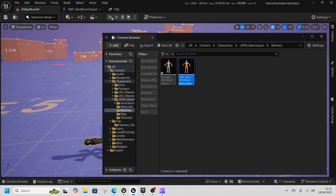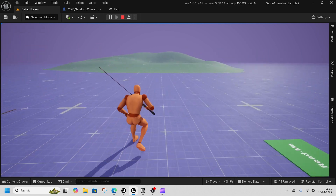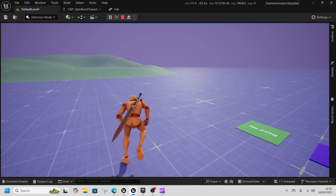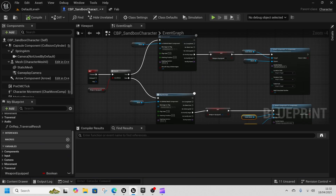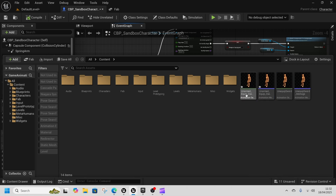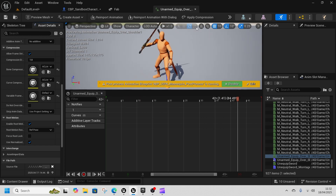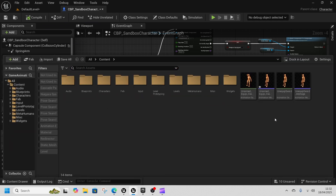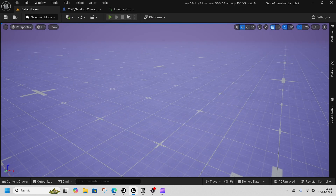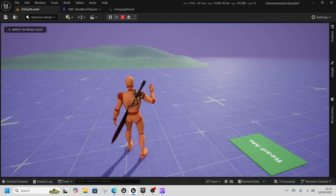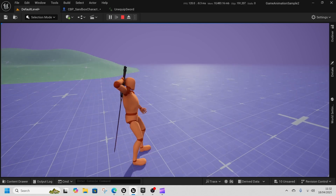Now we should be in a good position to play the game. Press Play, press button 1 and we can see the sword gets equipped. Press button 1 again and it's not equipped anymore. However, you can see that the character is sliding when equipping the sword. To fix this, select the two montages one by one, turn on Root Motion — this says the character goes as far as the animation dictates, which is not moving, so root motion equals zero and the character stays still.